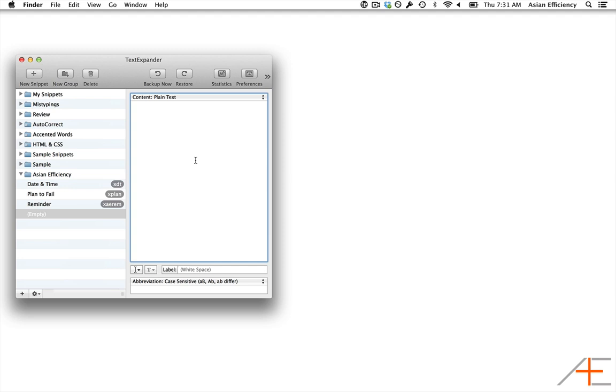This can be useful when filling out forms to switch from one field to another without actually having to touch your keyboard. Just let TextExpander do it for you.